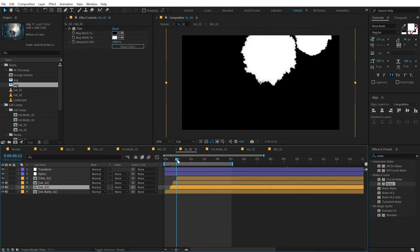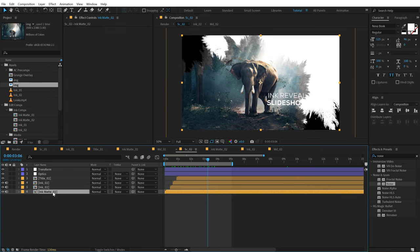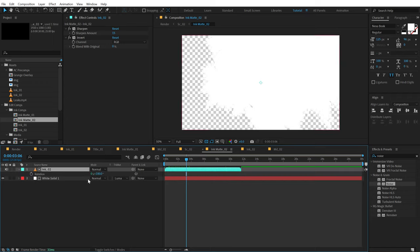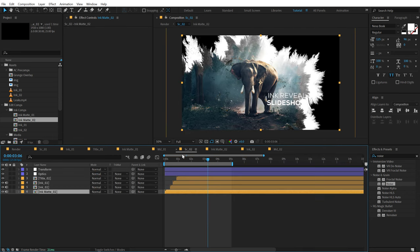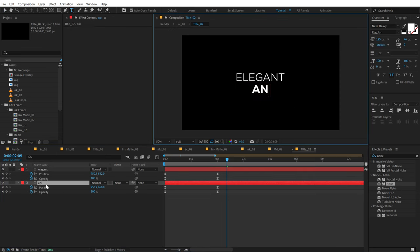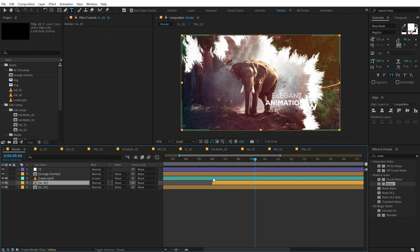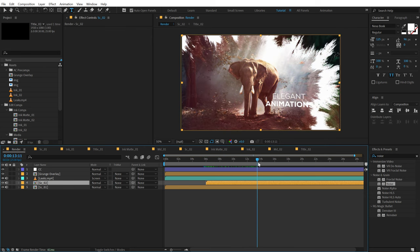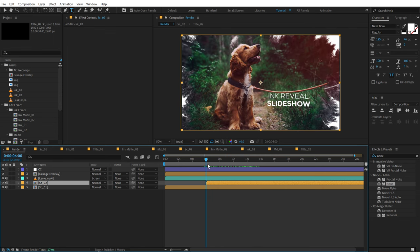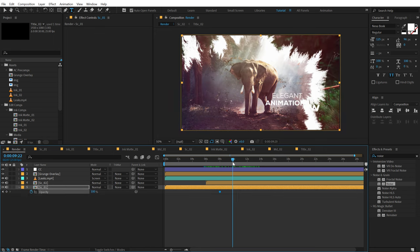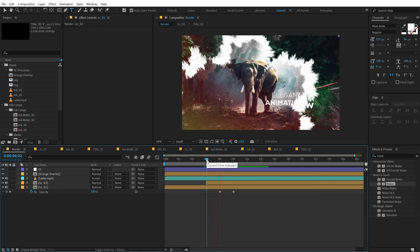If I now go into Scene 2 we have this really nice animation. Let's also change the way it looks — I'm going to hit R and rotate this back to 0. One more thing I want to change is the title, so let's call this something different like 'Elegant Animations'. Now if I go back into the main render comp, there we have our second scene getting revealed. I'm going to animate the opacity of this one — hit T, create a keyframe, go to 10 seconds and set this to 0.